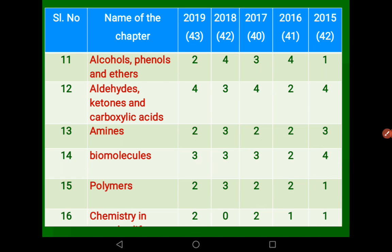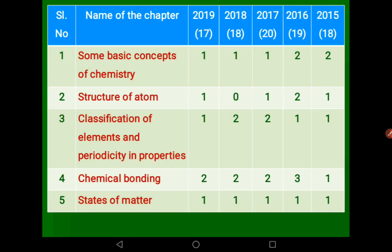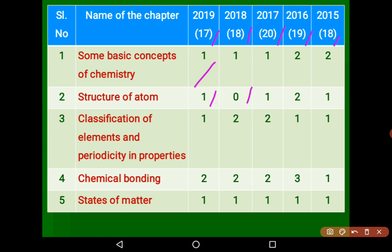Now let's look at the First PUC chapter-wise analysis. The First PUC generally had 17 to 20 marks asked — 19 in 2017, 20 in 2018, 19 in 2018. Basic Concepts in Chemistry had 1 mark last year, then 1, 1, 1, 2, 2. Structure of Atom had 1 mark in 2019, 0 in 2018, 1 in 2017, then 2 and 1 marks.